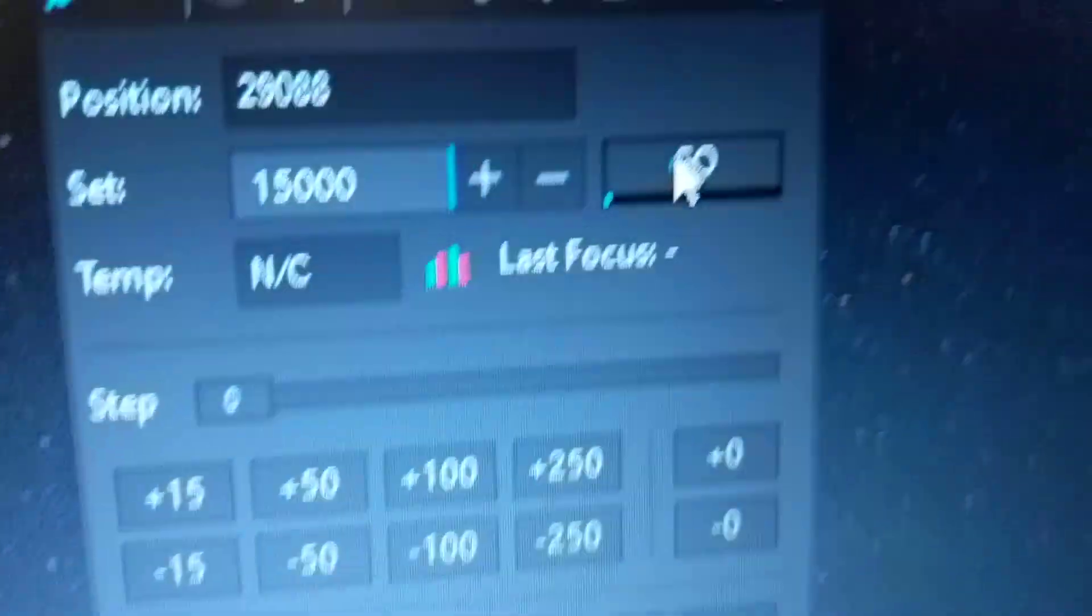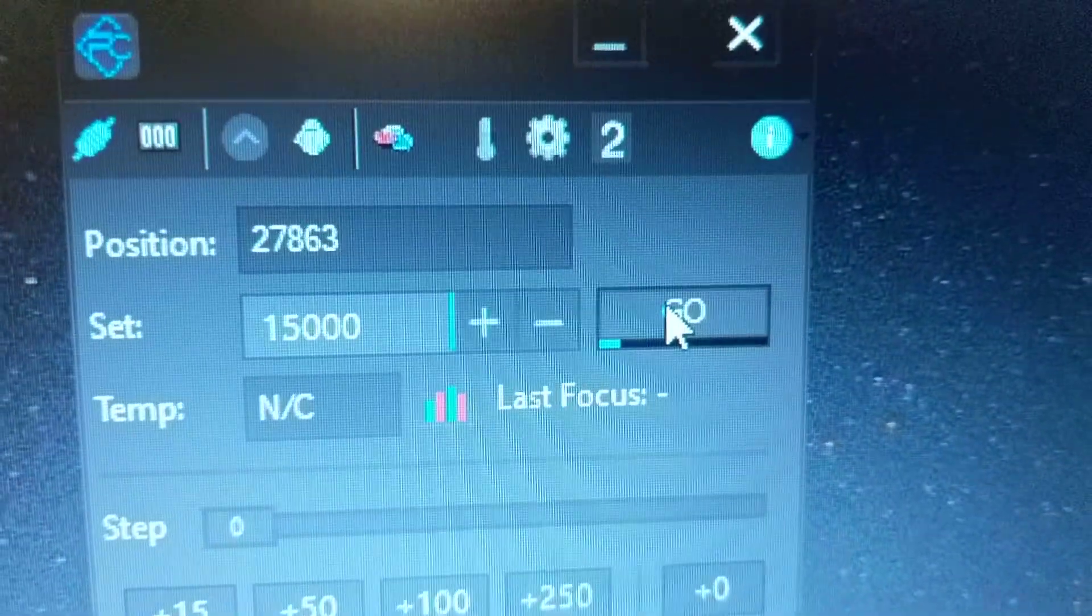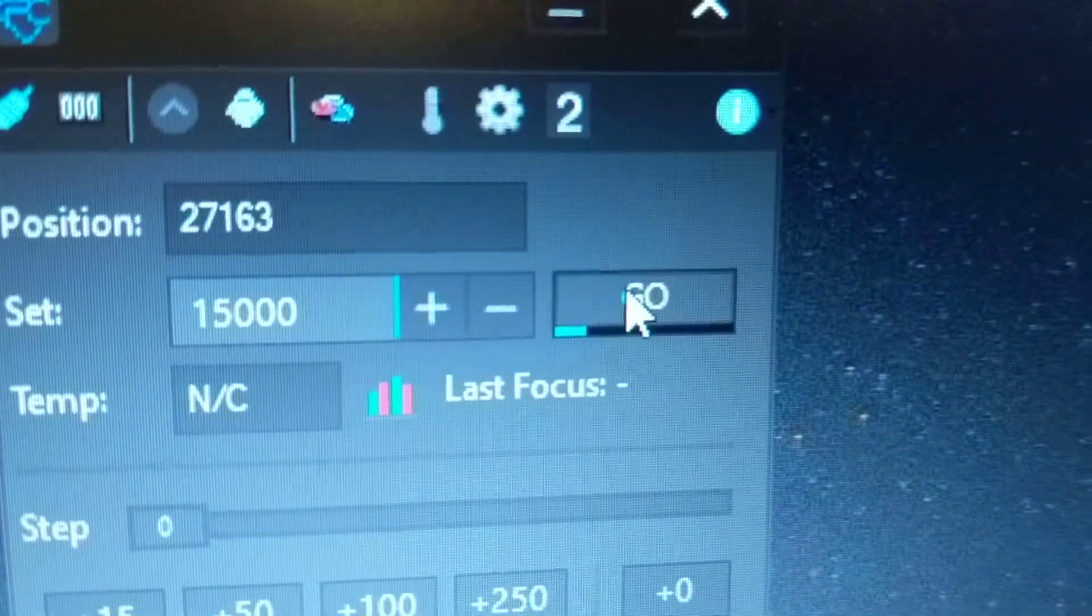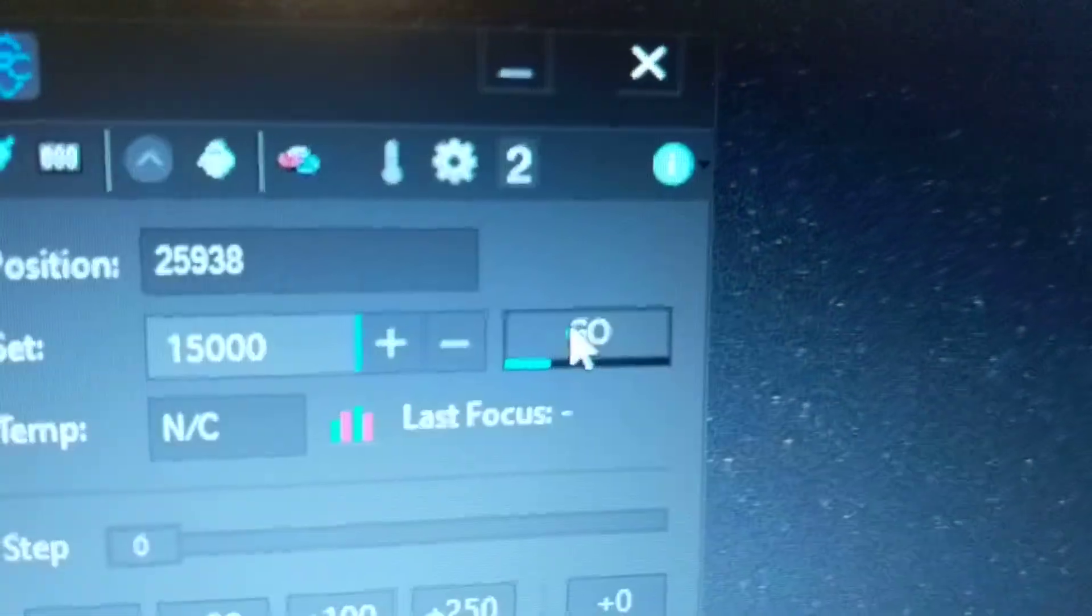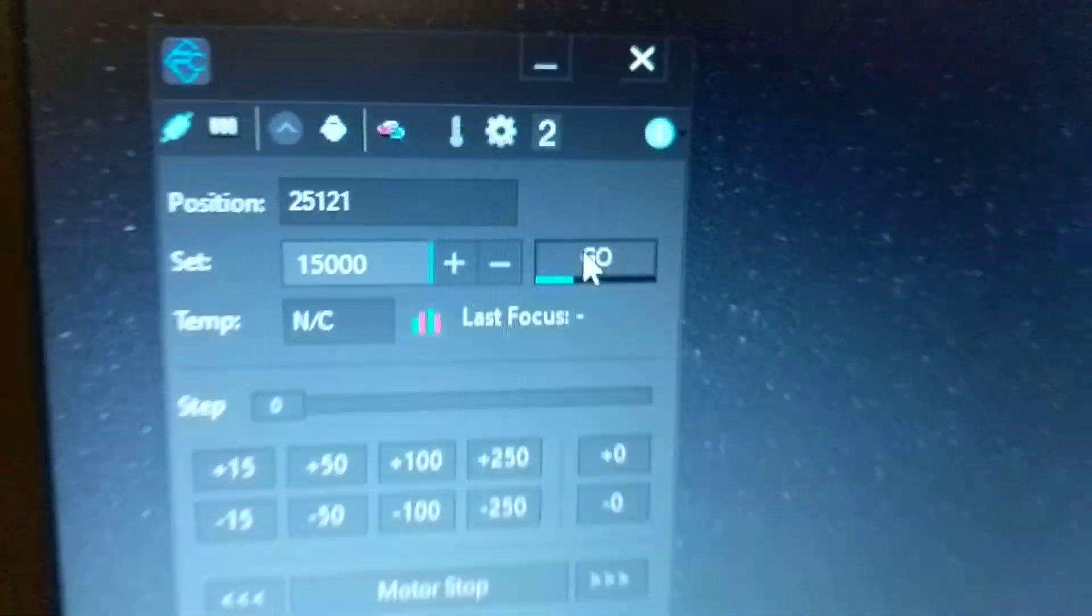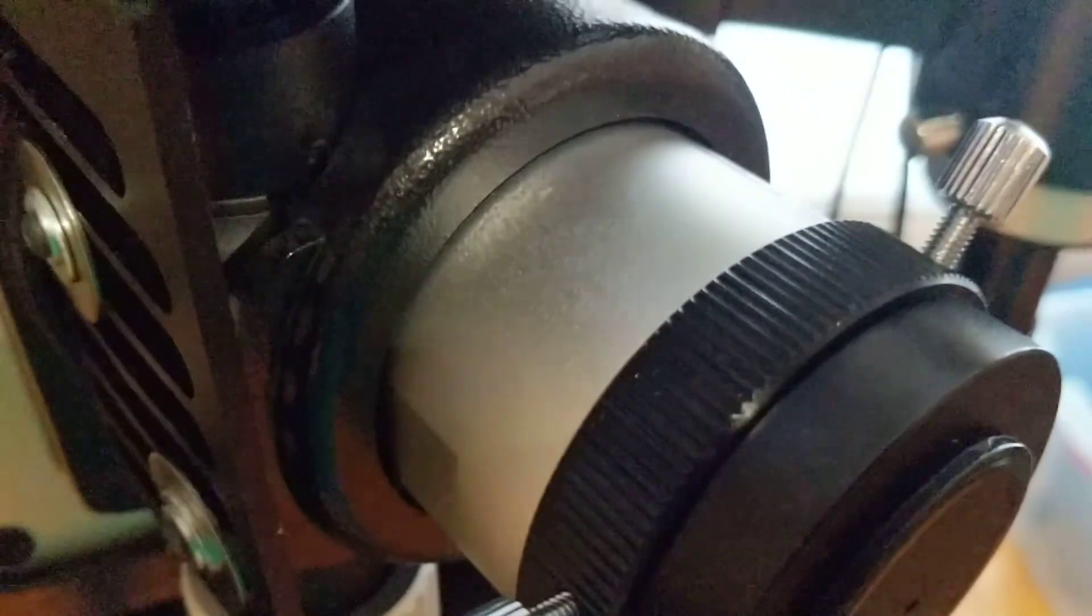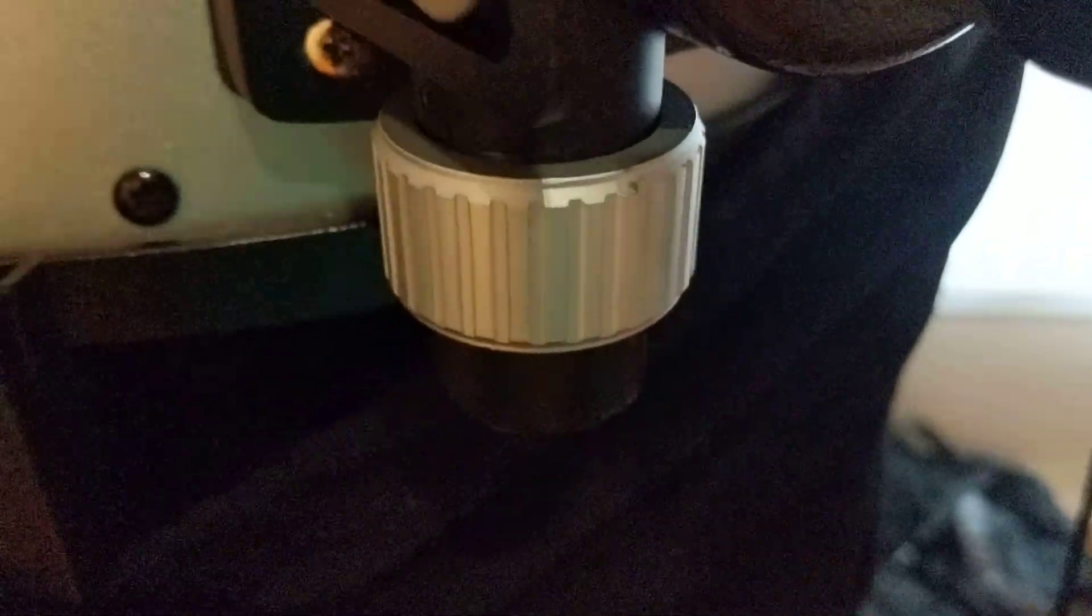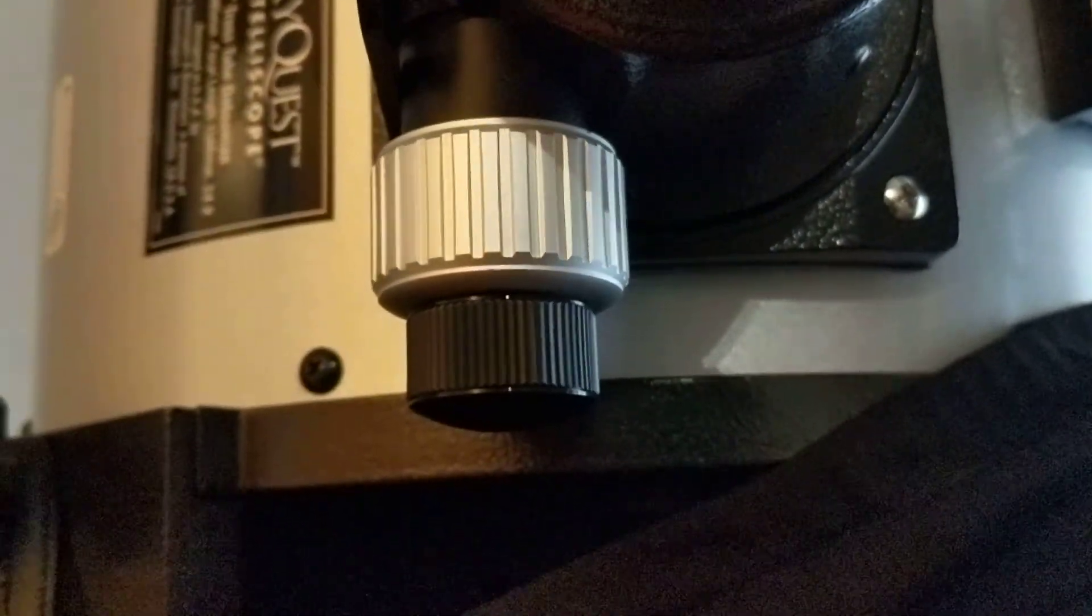I can also set it directly to a position if I want to. So let's just go like 15,000, which is roughly half of the focus length. As you can see, it's giving me an output of the exact step that it's on as it's going. And also the go button gives you a progress meter of how far along it's made it to the setting that you desire. So here it is, spinning away. Pretty cool.